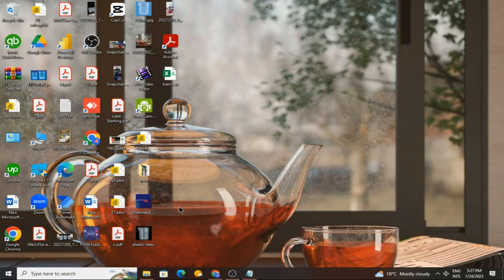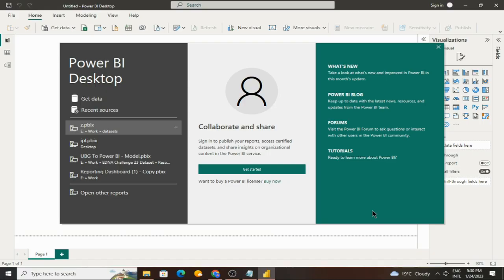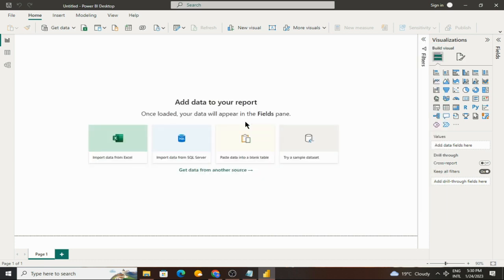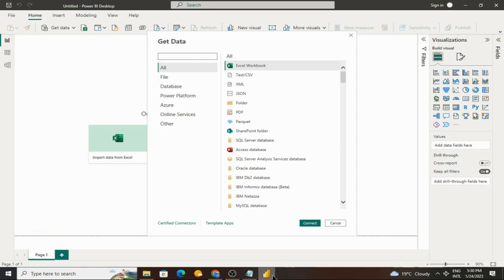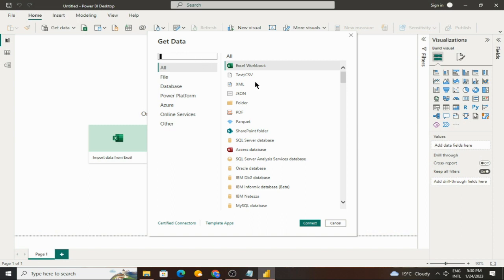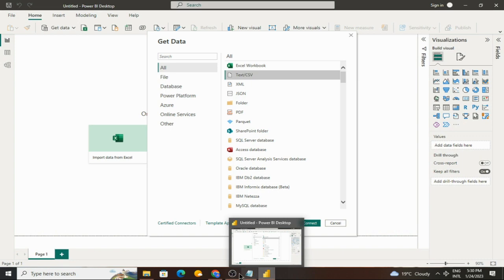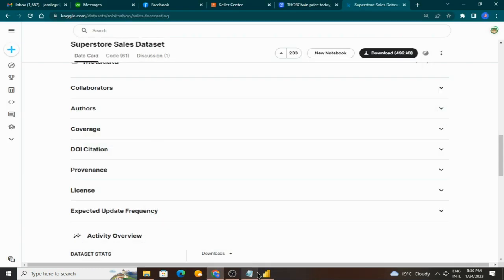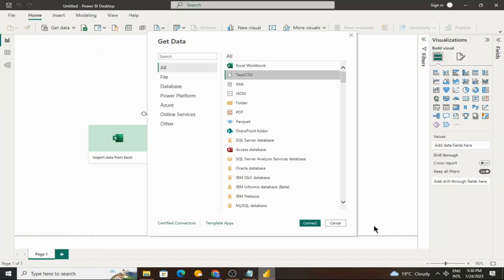Now open Power BI and here we will click on 'Get Data.' A new popup will open. Here we will select text or CSV file because the file format is CSV. So here we select the CSV.